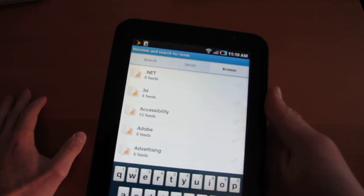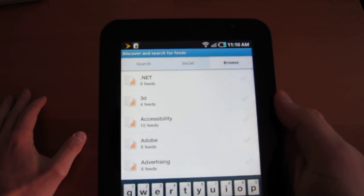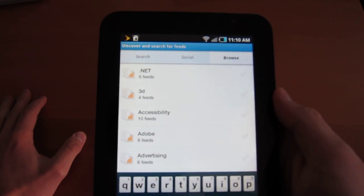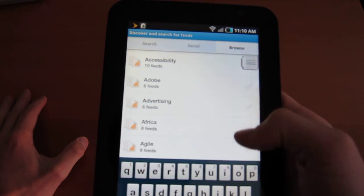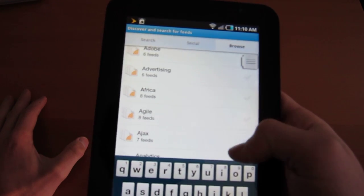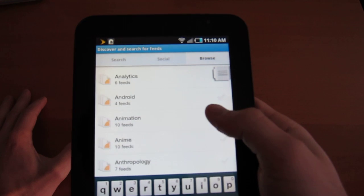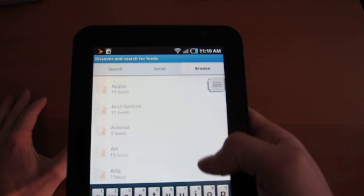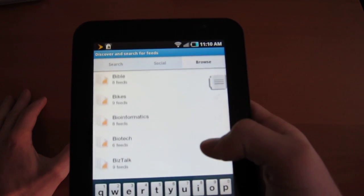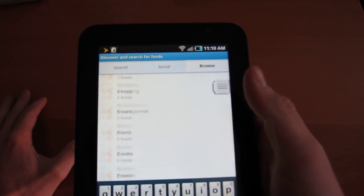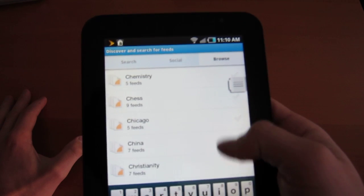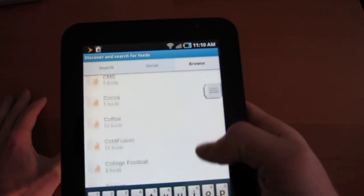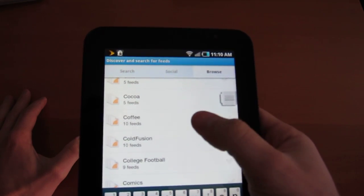There's also browsing. You can browse through .NET bucket or 3D bucket or accessibility or Adobe. Wow. Ajax Analytics. Just pick one at random. There are a lot of these. Here, coffee. That'll be good.